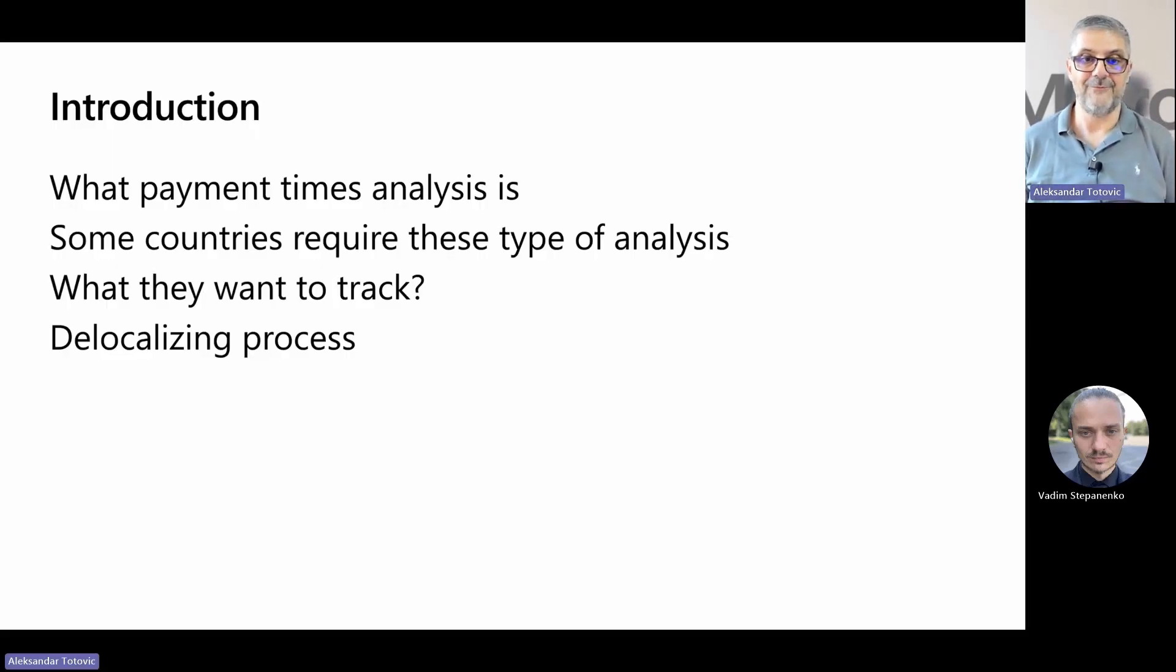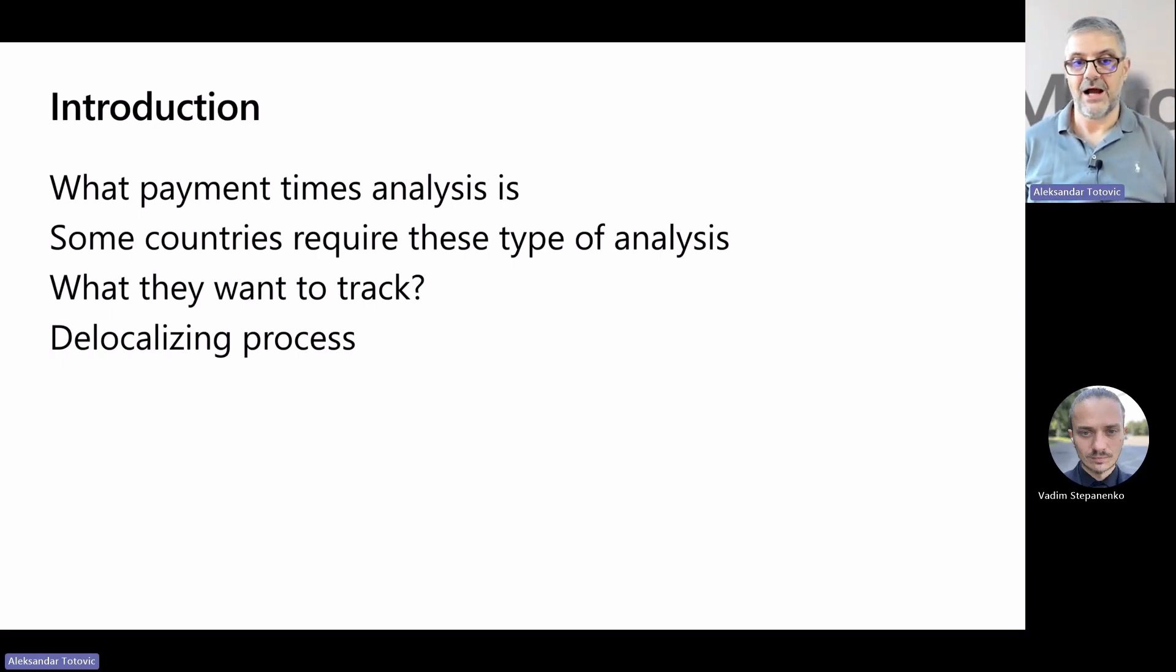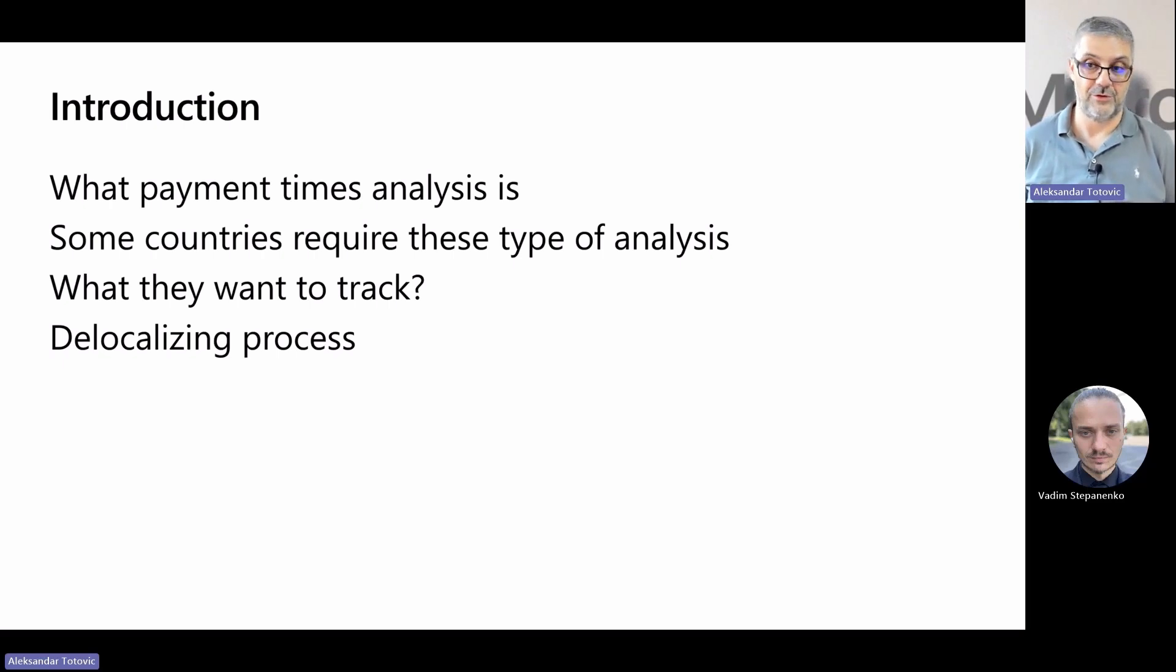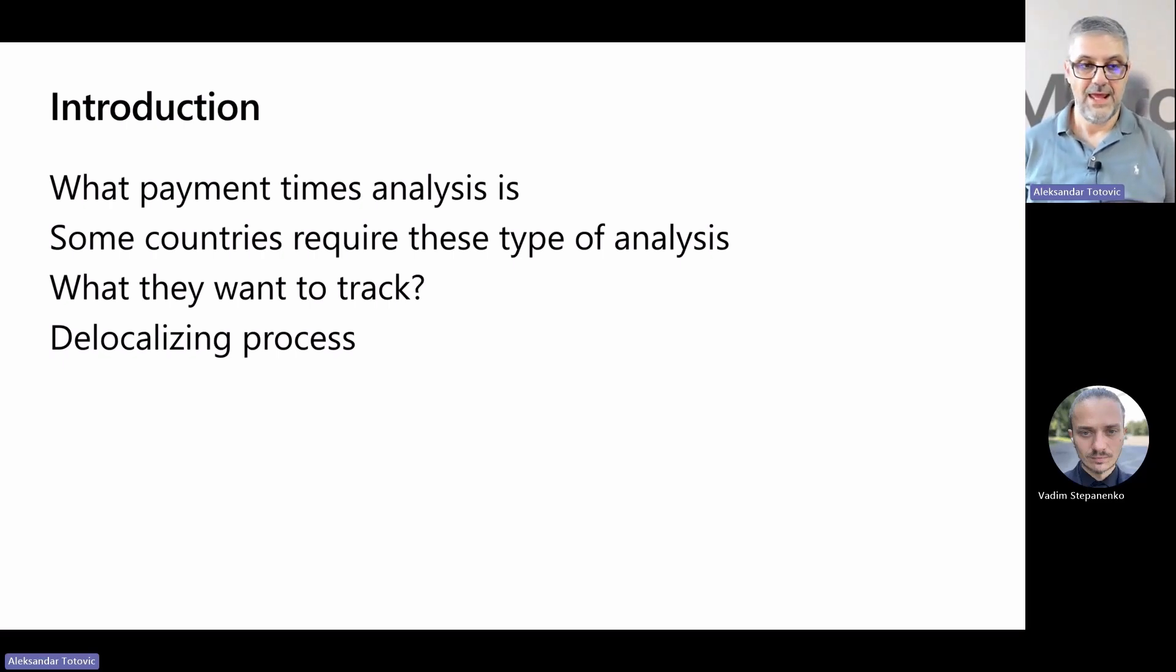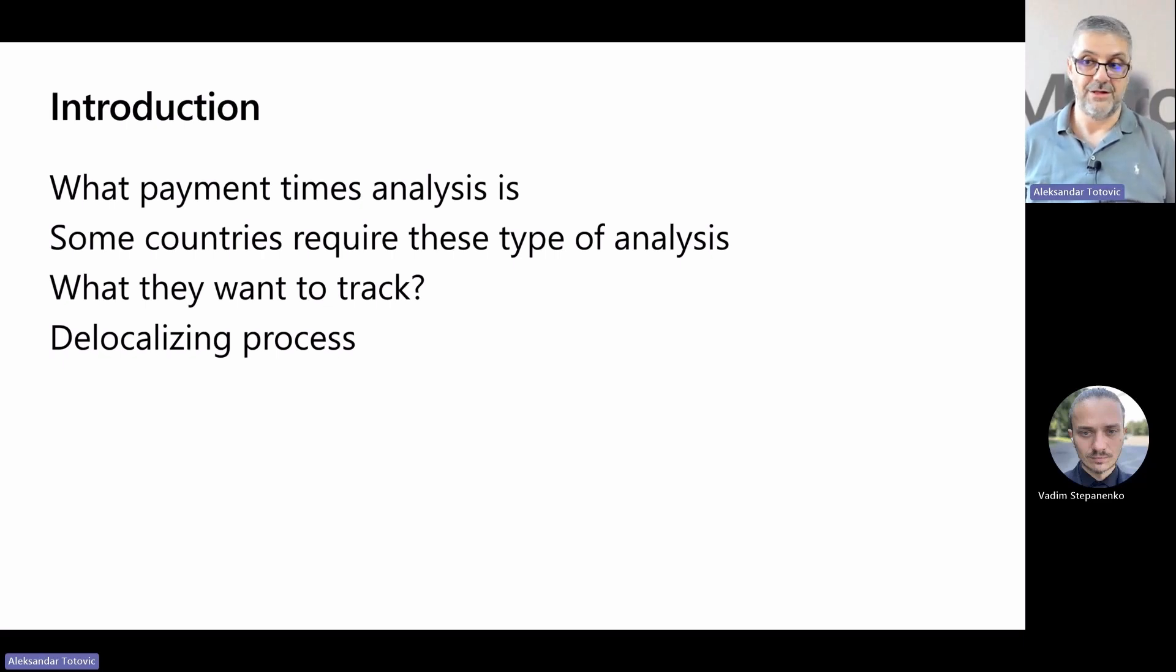Let's first explain what payment times or payment practices analysis is. We want to analyze how you behave against your vendors when it comes to payments on or after due dates, but also how your customers behave against your company. You can collect this information in other places, but not so structurally.